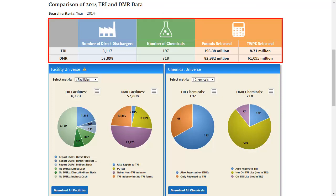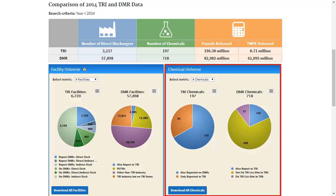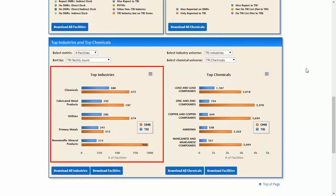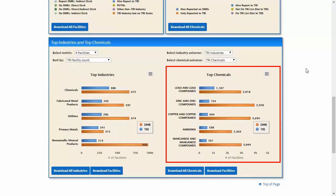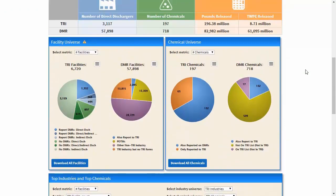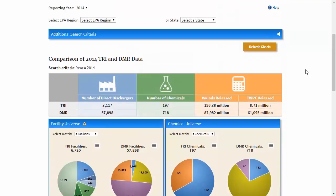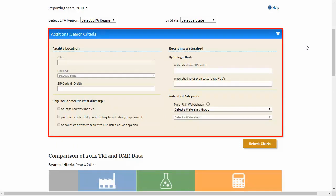The five sections are: Summary Table, Facility Universe Comparisons, Chemical Universe Comparisons, Top Industries, and Top Chemicals. The page initially displays nationwide comparisons of TRI and DMR data for the most recent available year. You can use the search criteria at the top of the page to refine your scope based on location or watershed.